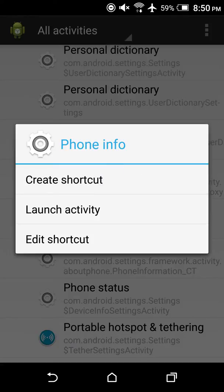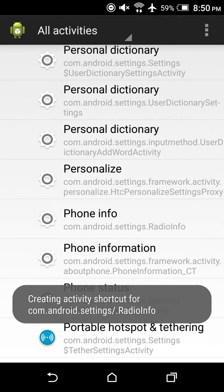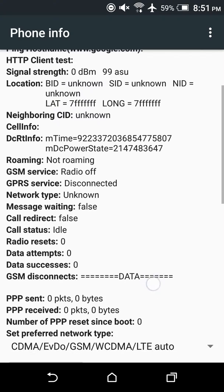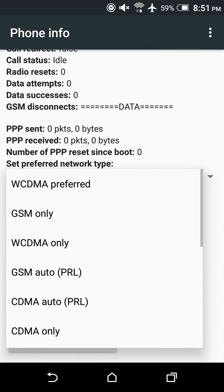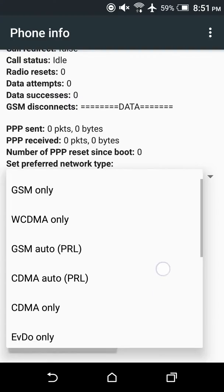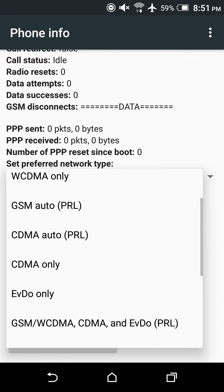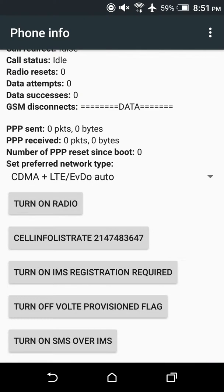Creating a shortcut will add it to the desktop like an app — I'm just going to do that to show you later. Just click on Phone Info and this is the real menu with all the real settings for your network.